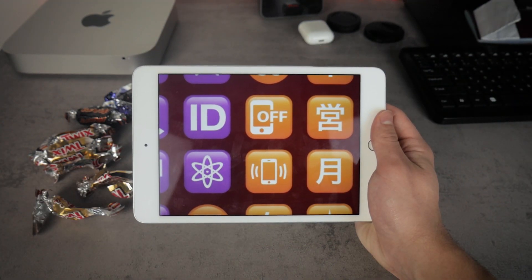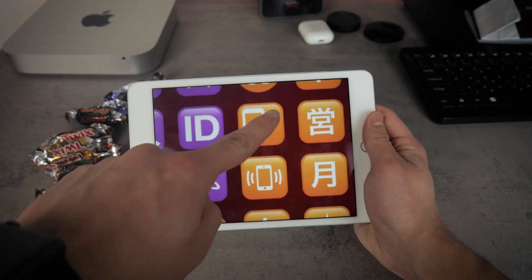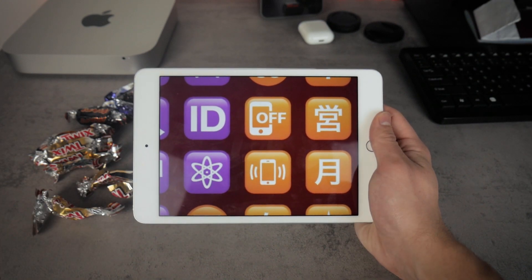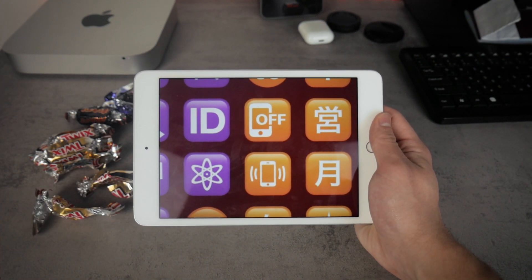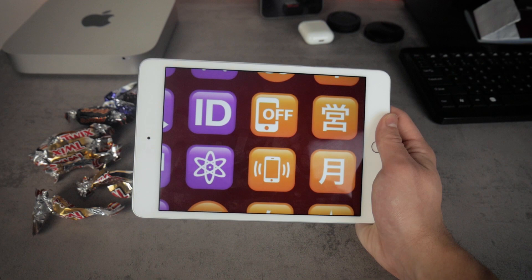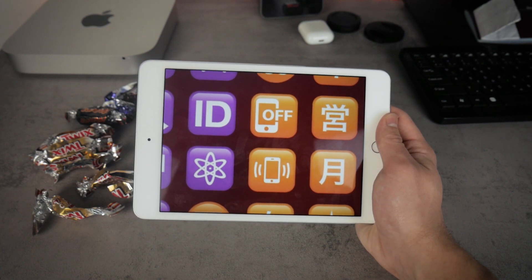Ironically, there are other phone emojis that also represent phones, but these haven't received the new iPhone X look and are still showing the old bezeled iPhone design that we're used to from the past.